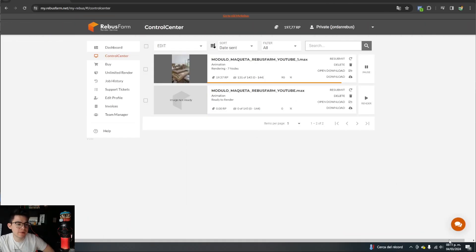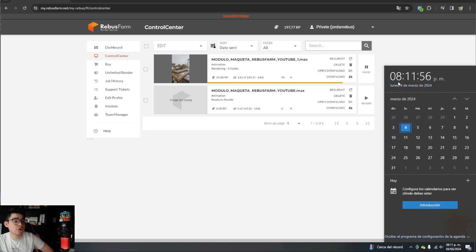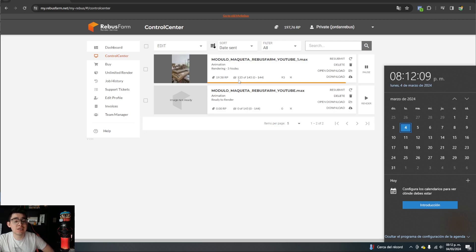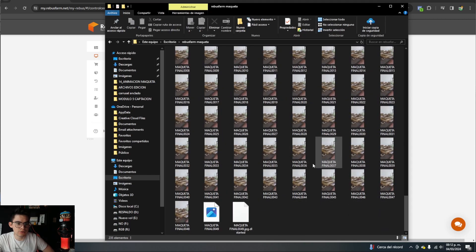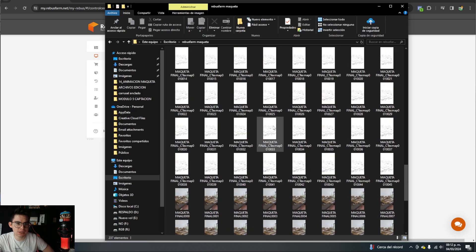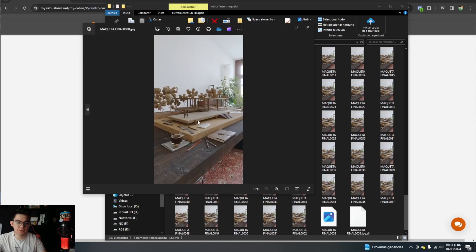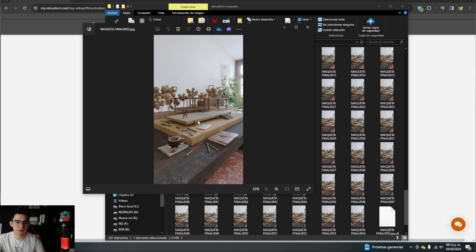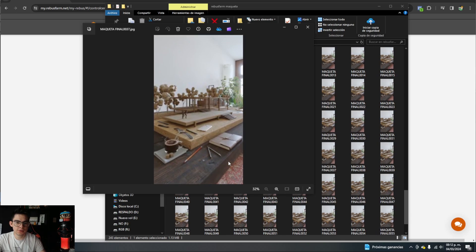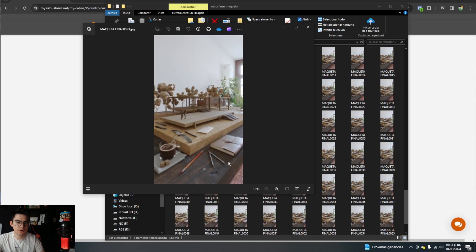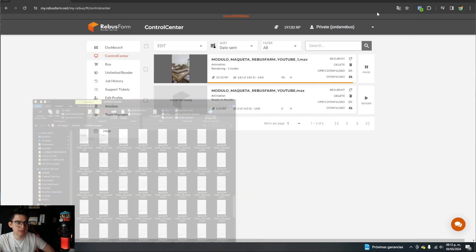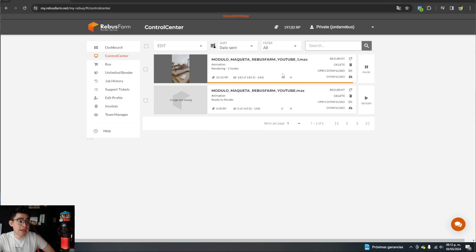I sent it to render at around 8:06 — and look at the clock now — we're basically at 6 minutes in and already at 93%, with 135 renders done. It's super, super fast. If I click on individual frames, you can see the animation coming together just like the one on our page. It practically finished in less than 10 minutes, which is impressive.